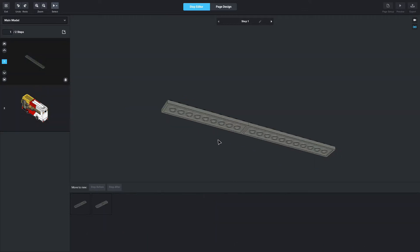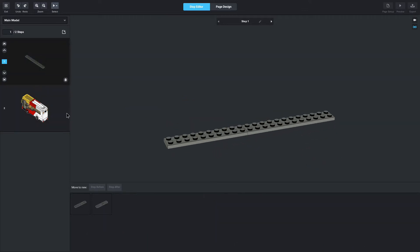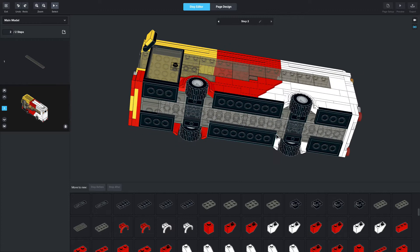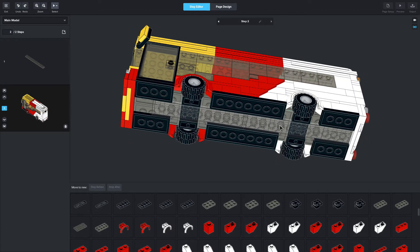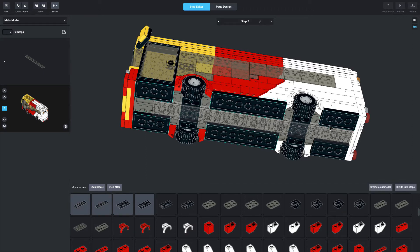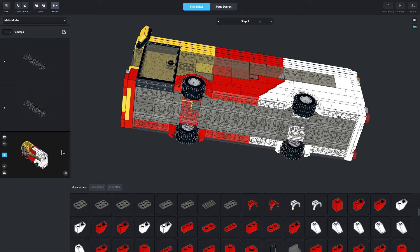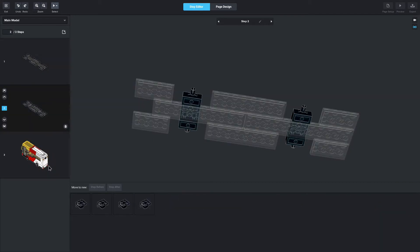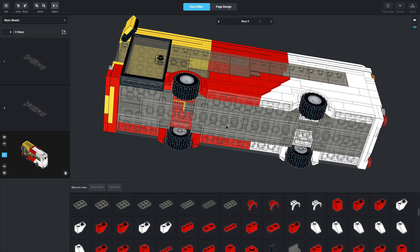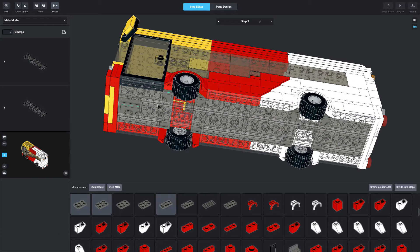Now if you've selected a bunch of parts and added them to the step before, and then you realize you want to add more parts into that same step, you can simply drag the part onto the step you want, like I'm doing here. From here it's quite straightforward, unless you've got a really complex model where it can be hard to determine what the next step should be.